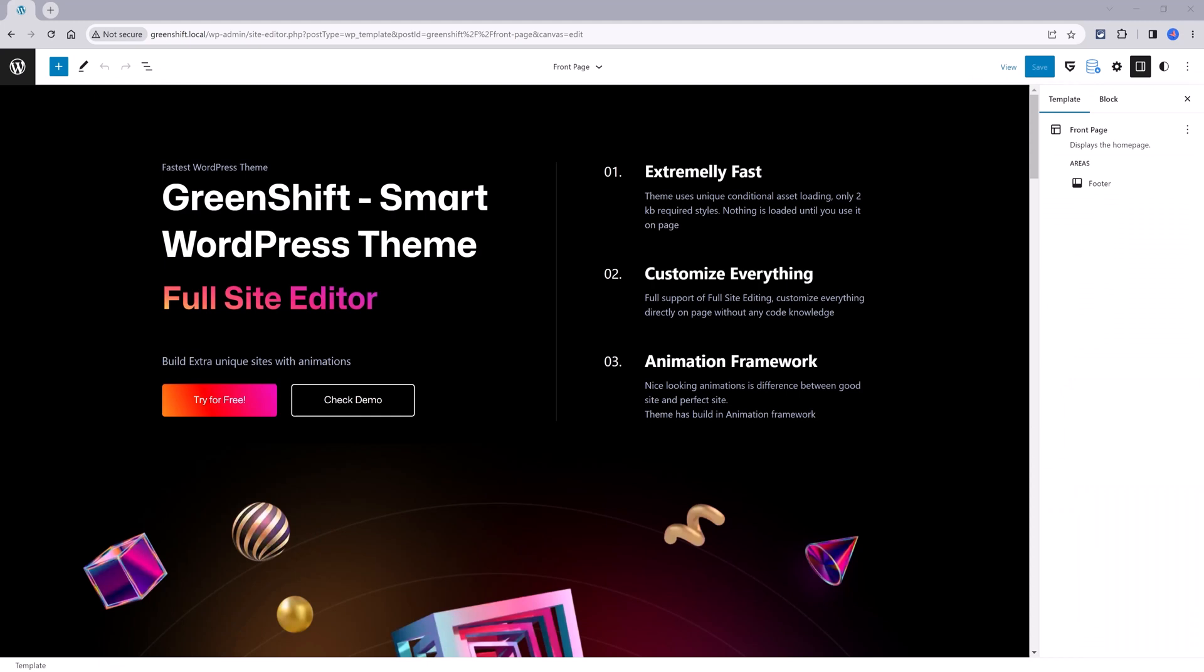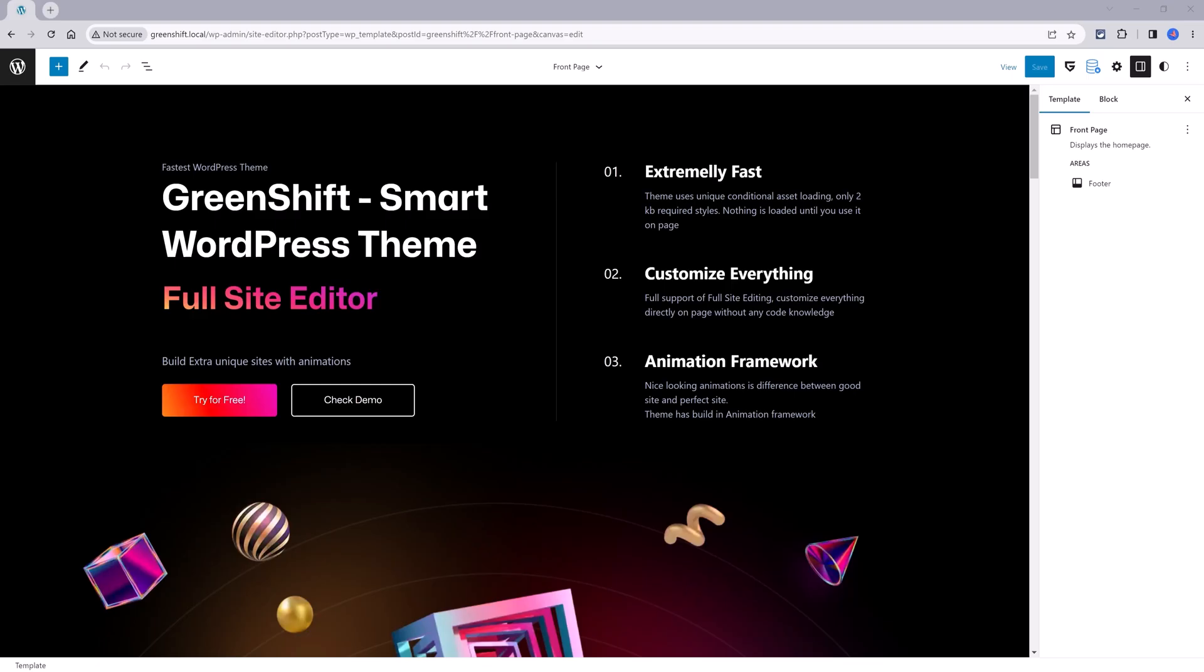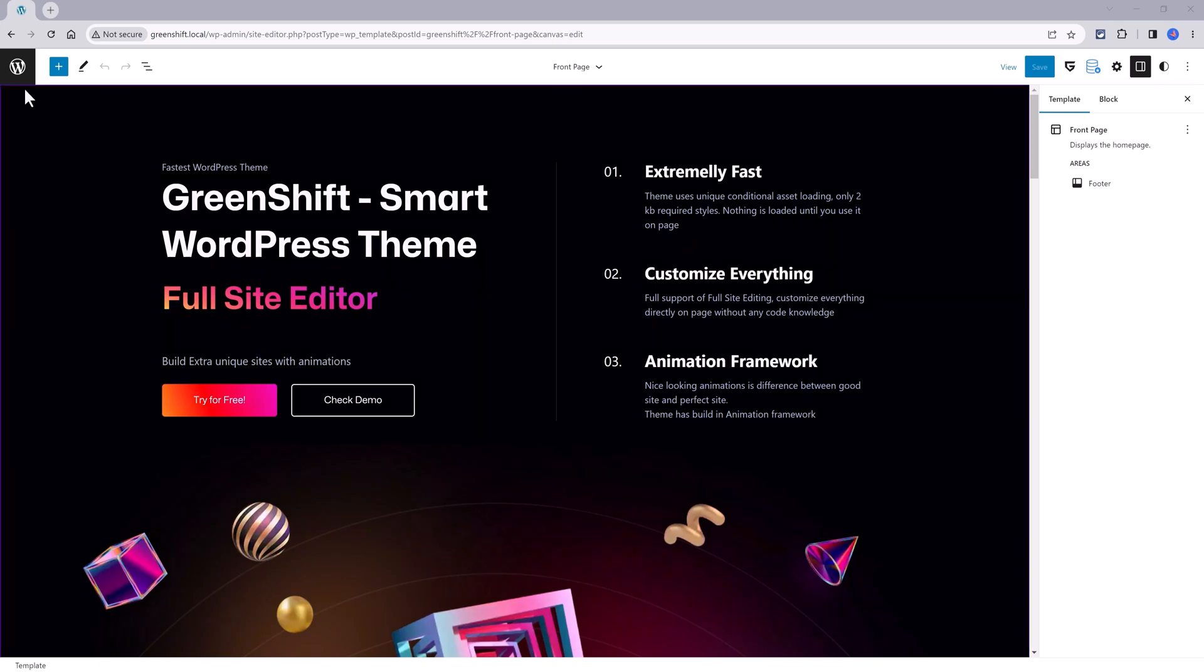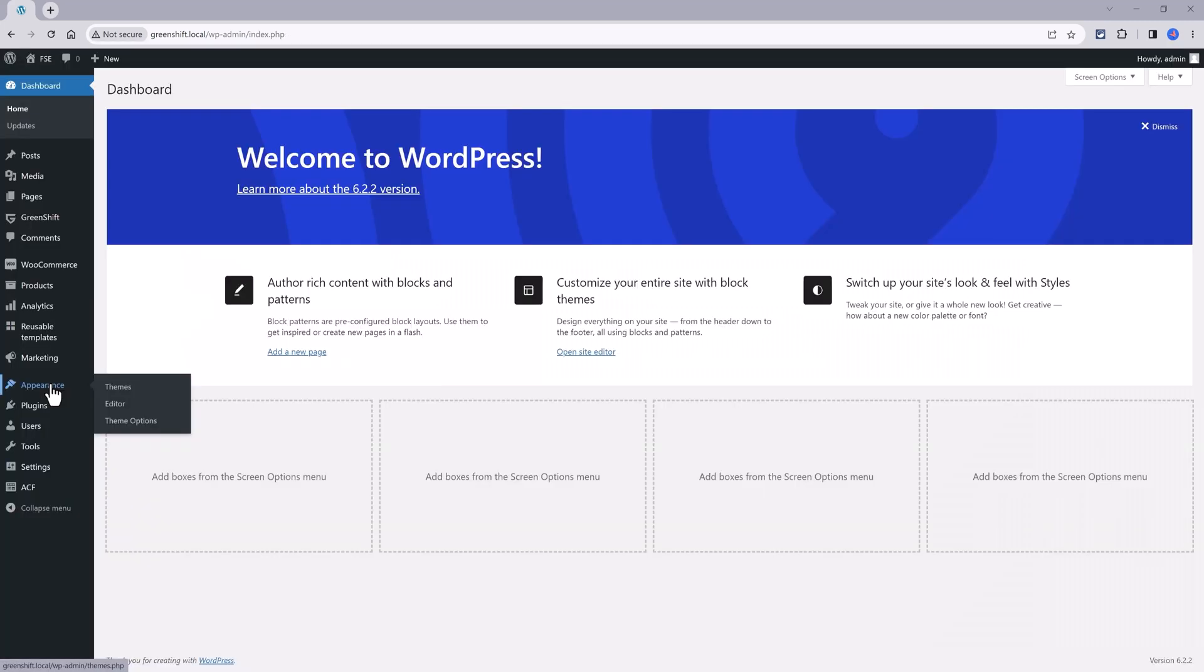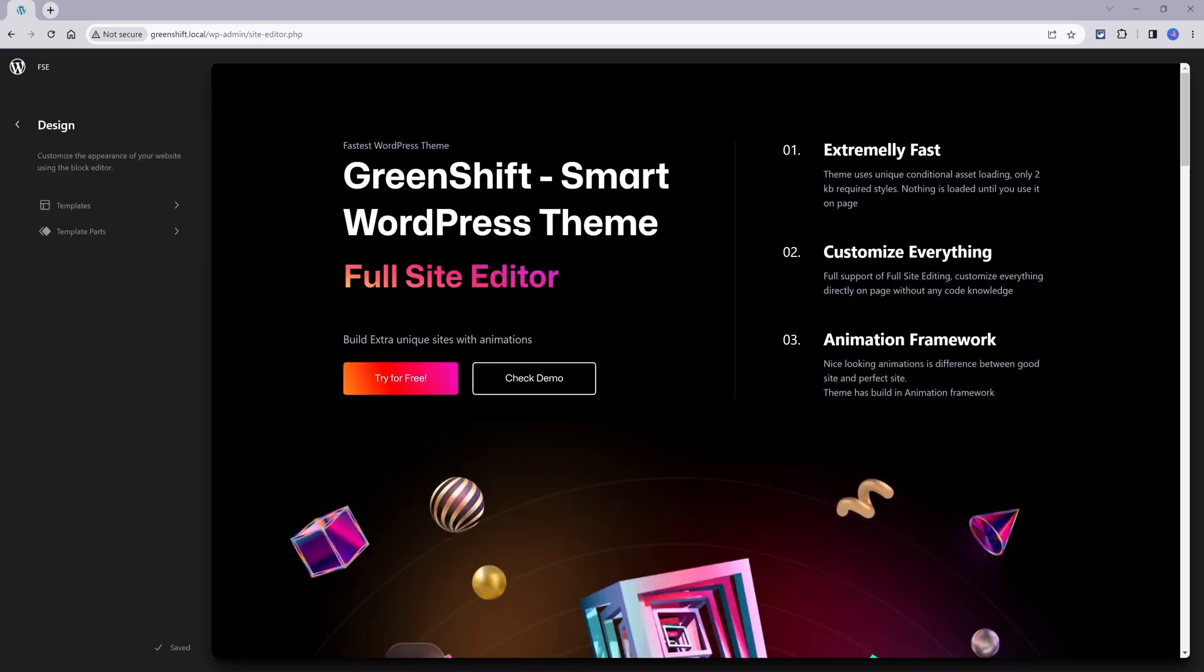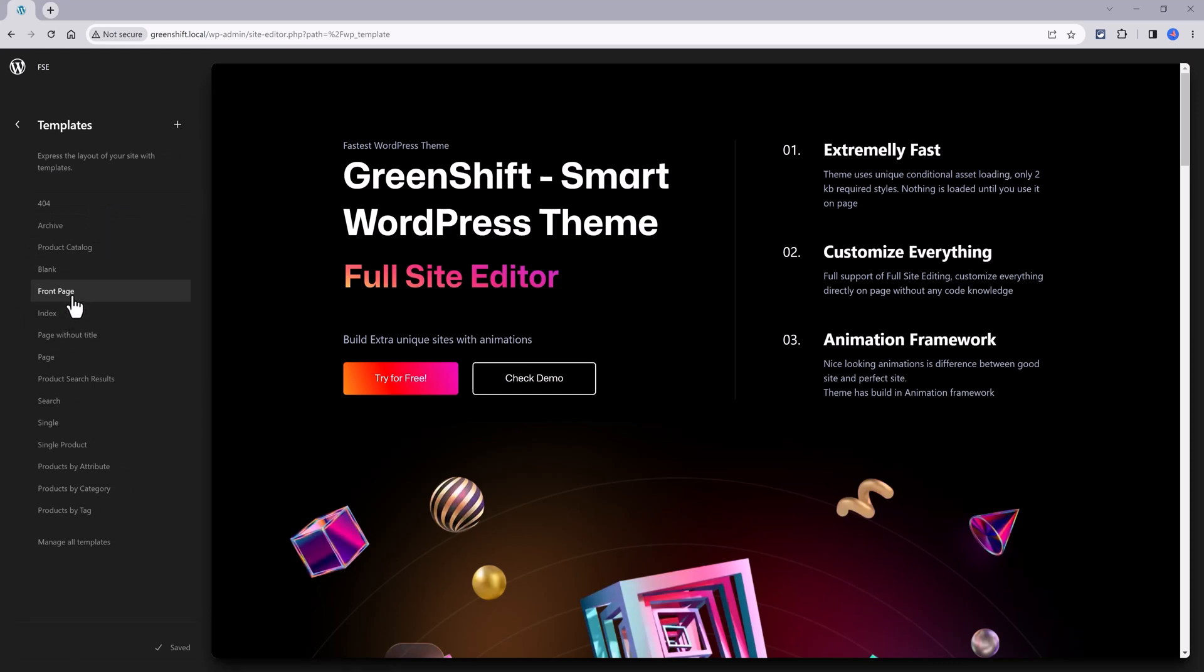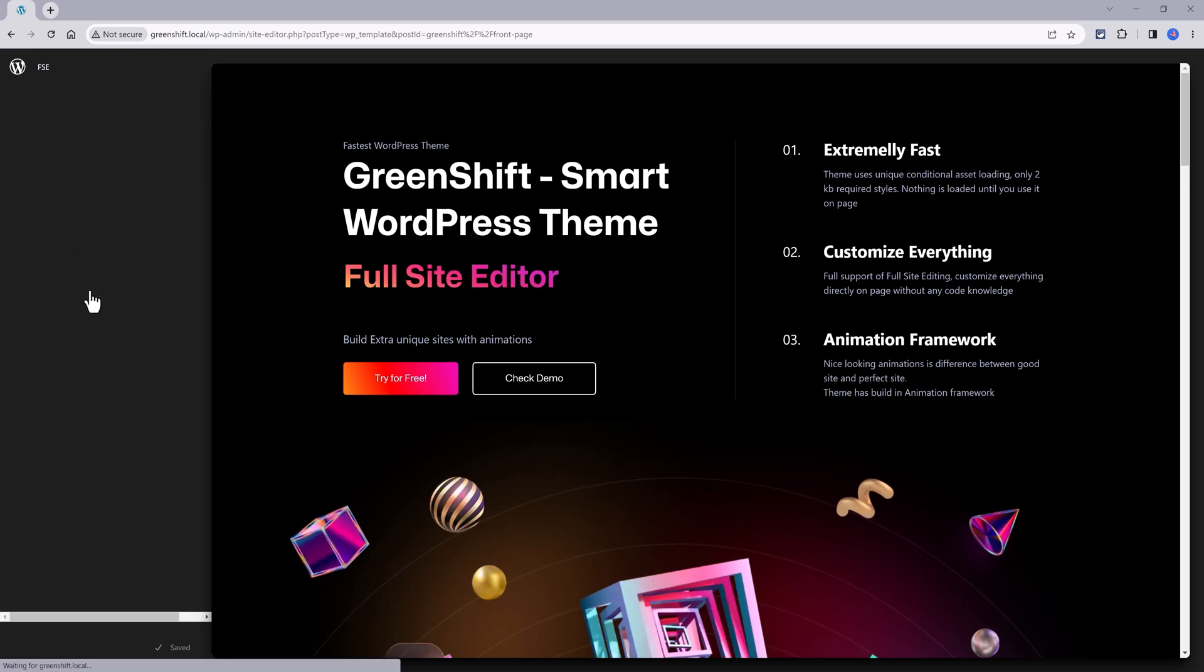Another great feature is the ability to change the style variations. GreenShift theme allows you to change the entire look of your theme with a single click. To access styles, it is a straightforward process. You go to appearance and then editor. Let's say I want to edit the home page. You click on the template home page.